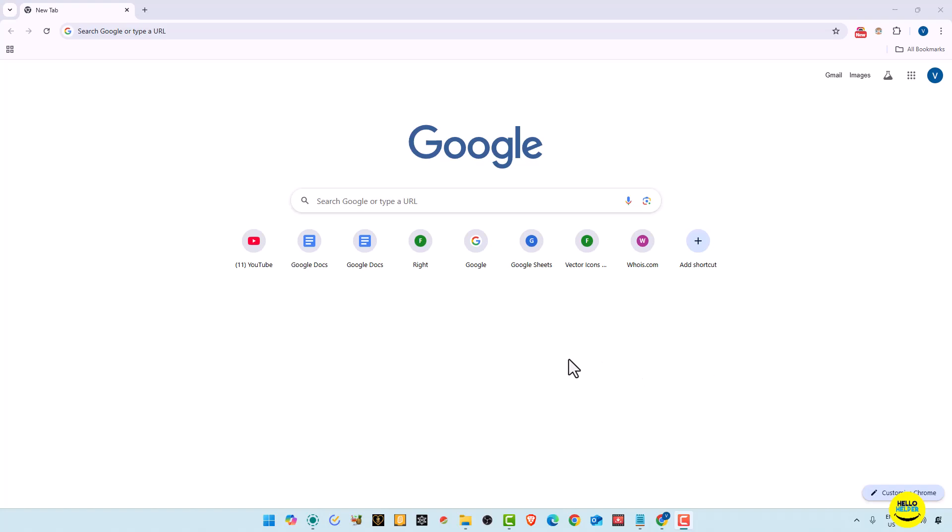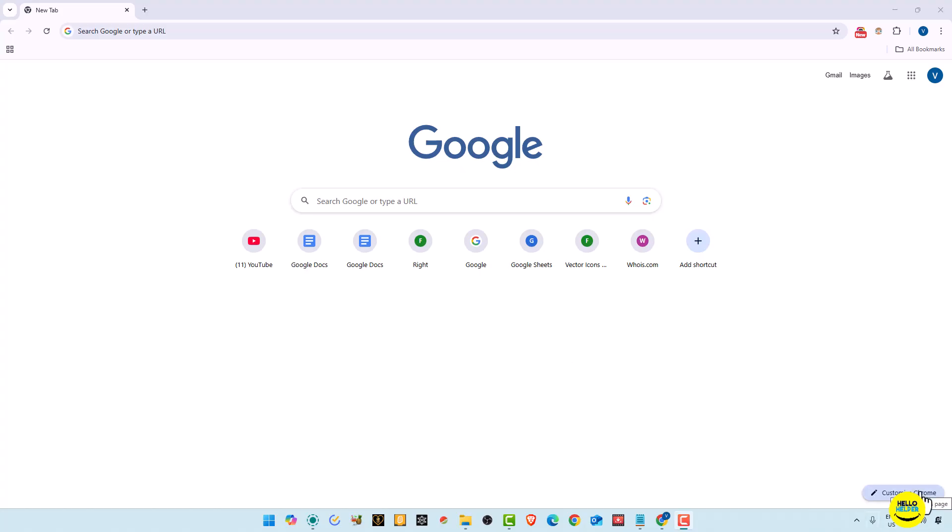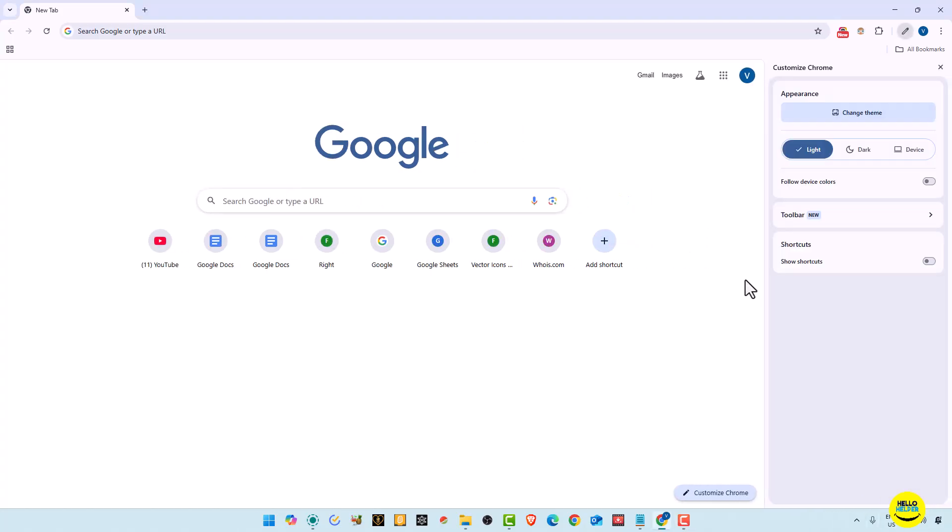So first we talk about the advantages of Google settings. First, you can do the customization part. Here you can easily customize by changing theme. Here you can see the changing theme option. You can easily customize your complete browser with theme.